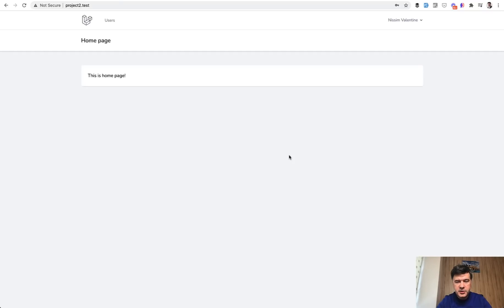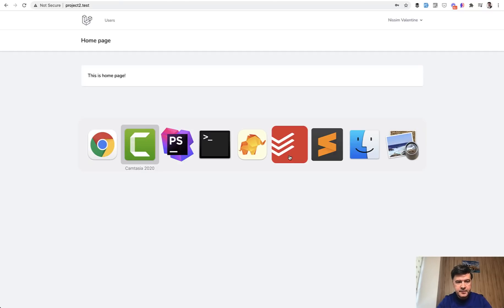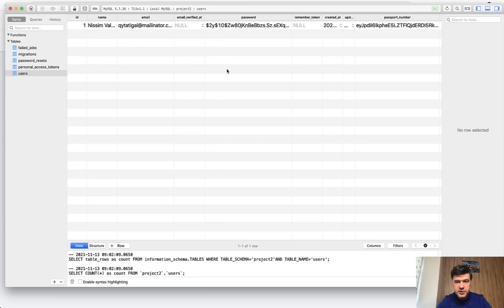We register and then in the database we have users table and passport number looks like this. It's even longer actually but it's actually encrypted so it's not 501.